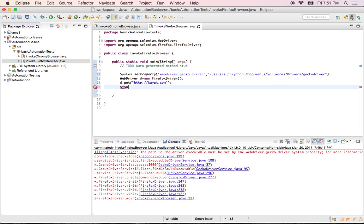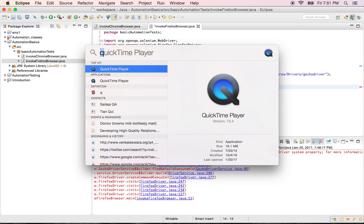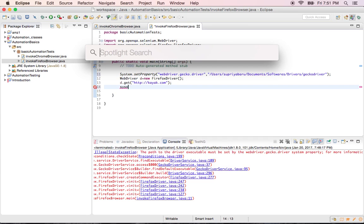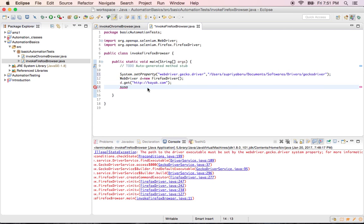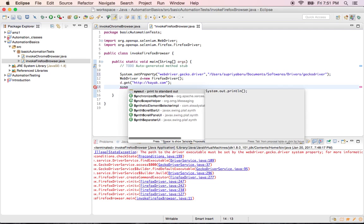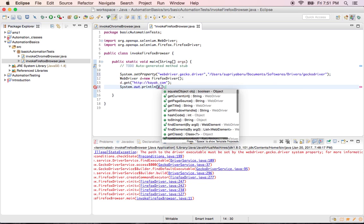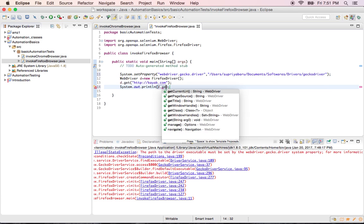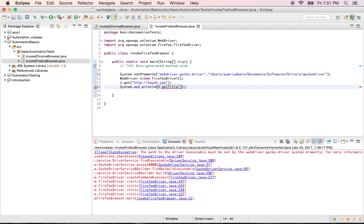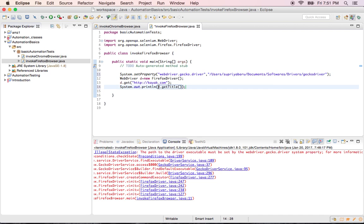Now you want to also, like in the last program we have seen, we have to know that once it opened, it is hitting the right URL. For that we will see system dot out dot println, and then you will say driver dot get title.